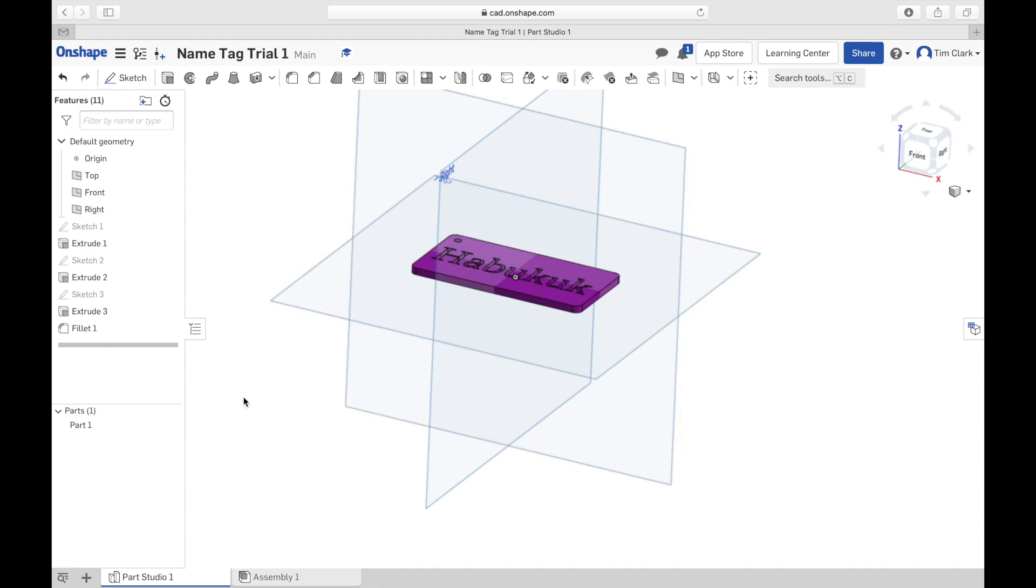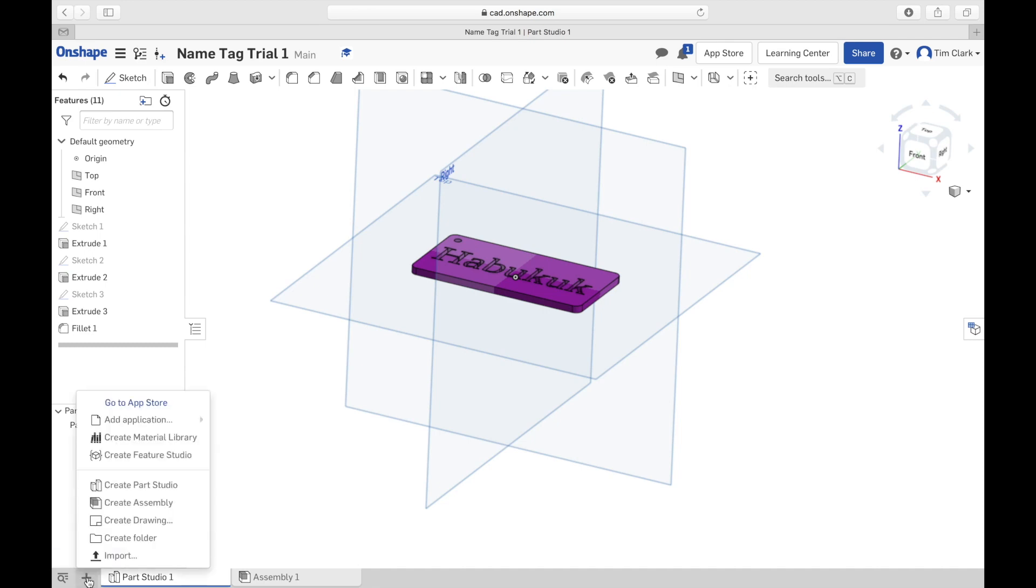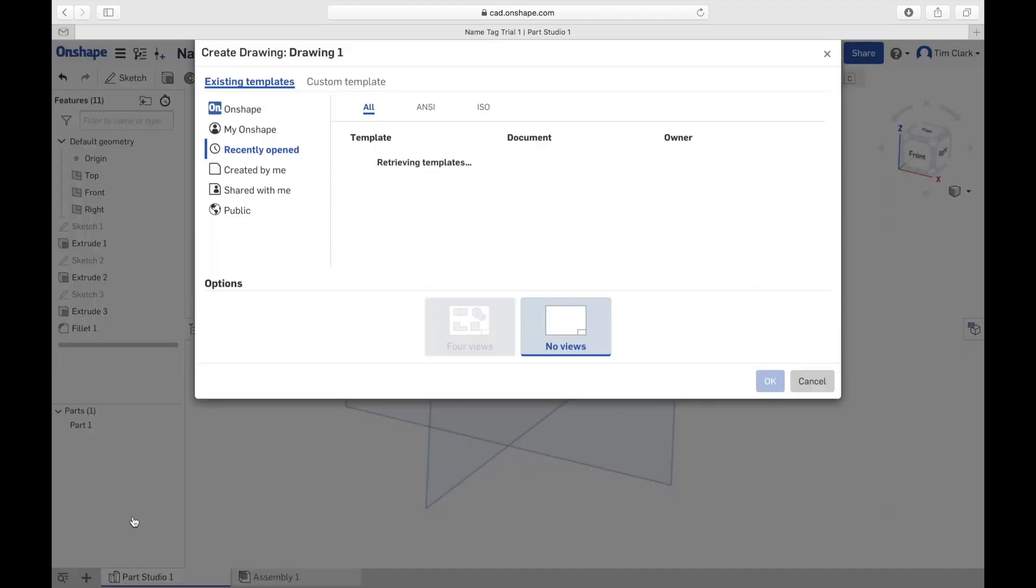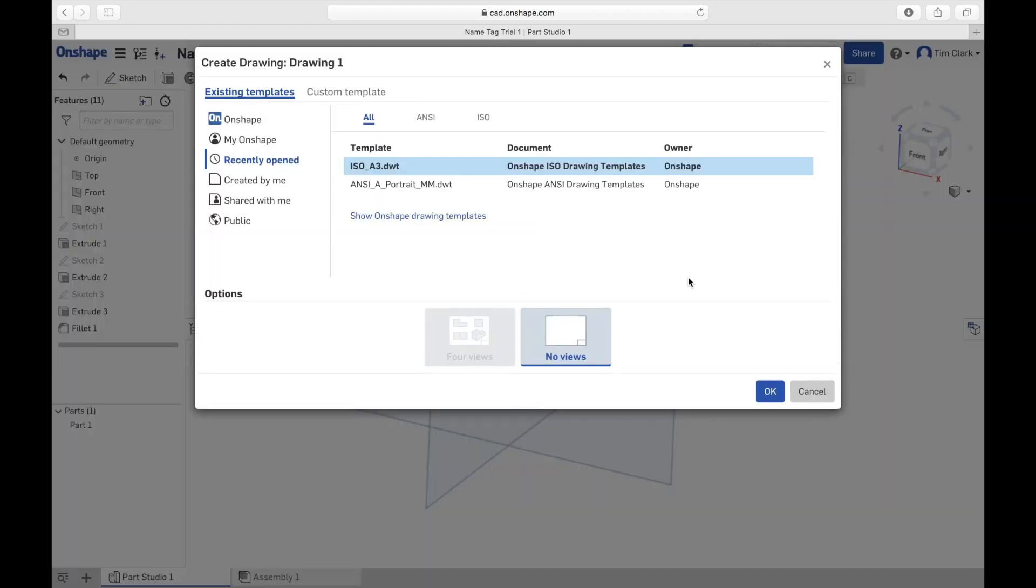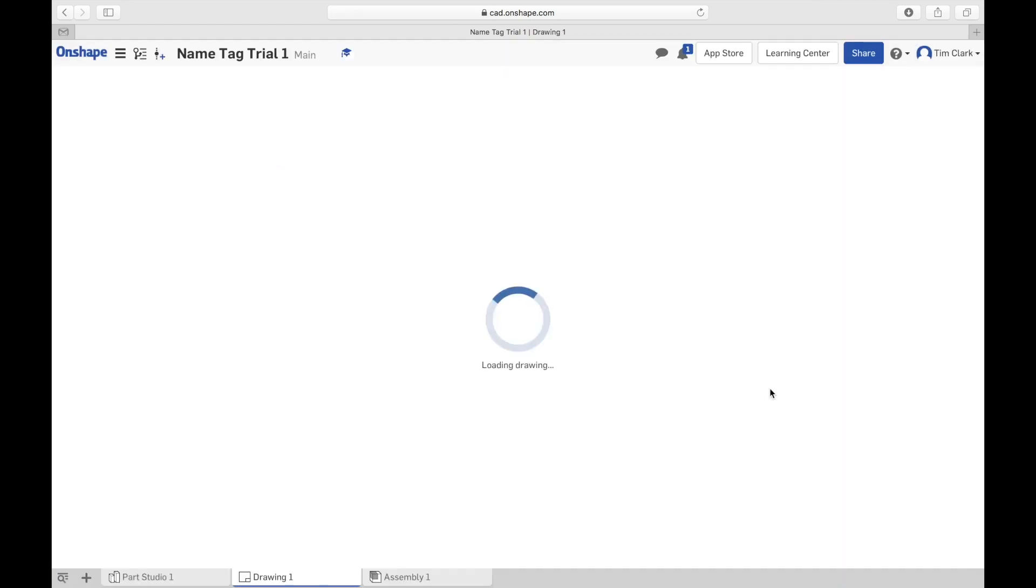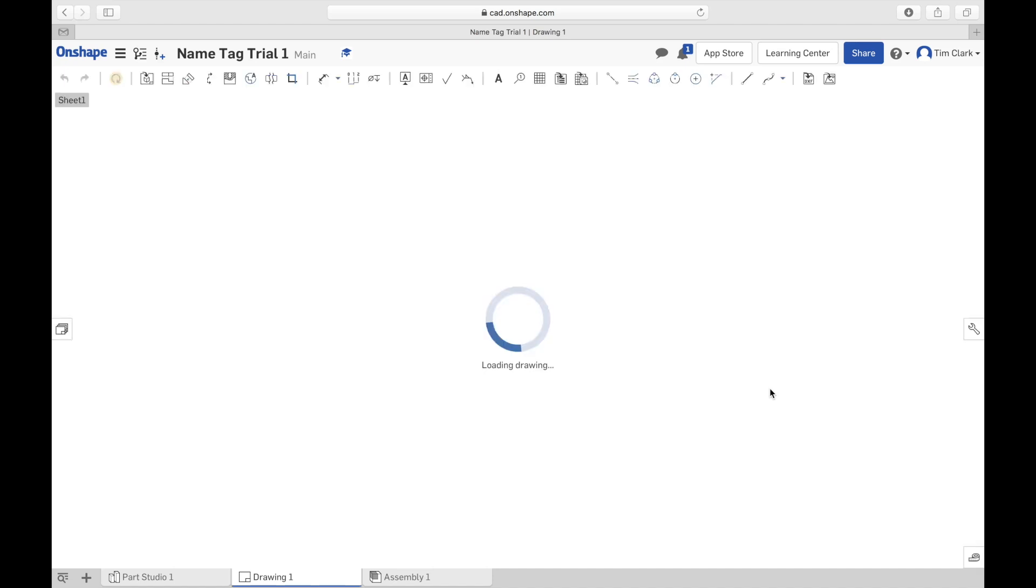I'm now going to create the projections and that's done in a drawing. I can click on here, I can create a drawing. I'm going to use the default template for the drawing and click OK.